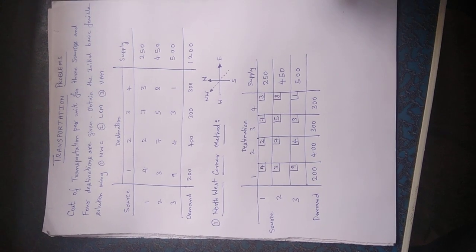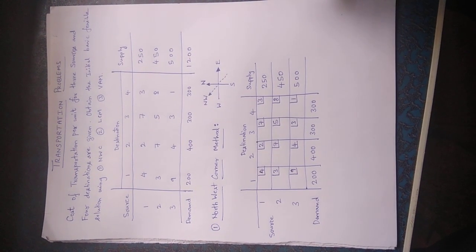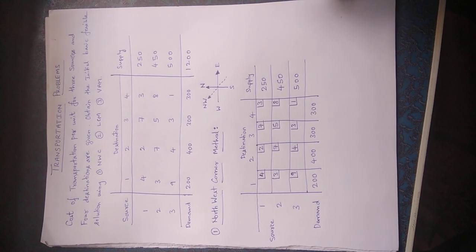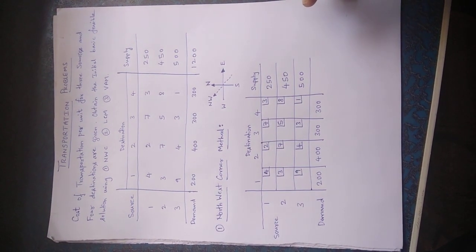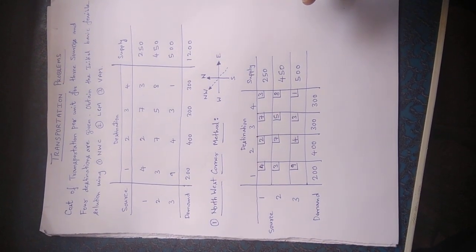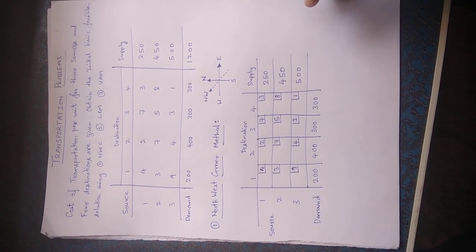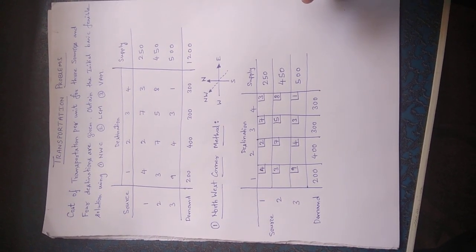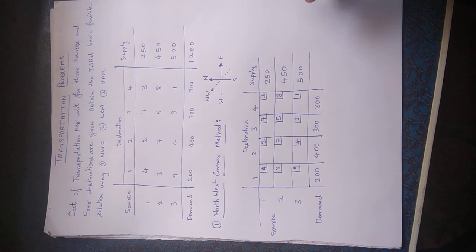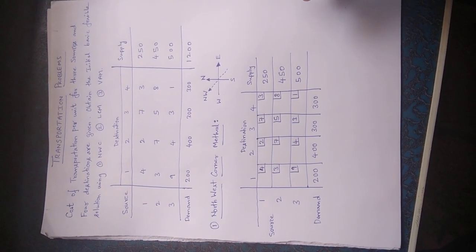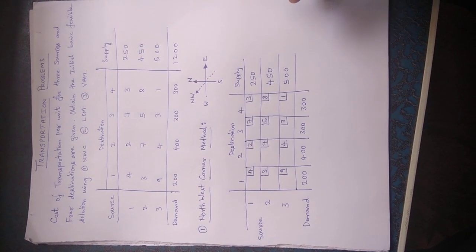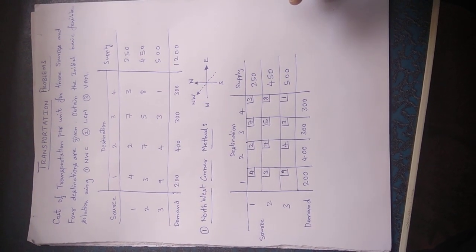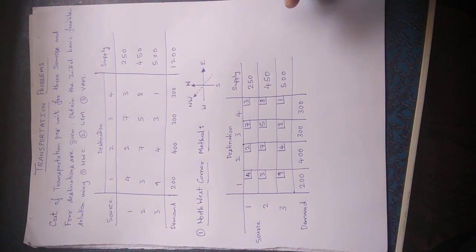Today we will learn how to solve problems on transportation problems. To understand this, I have taken an example of a transportation problem. The problem is, in this problem they have given the cost for transporting any commodity from the source to the destination. Let us see how we can solve this transportation problem.